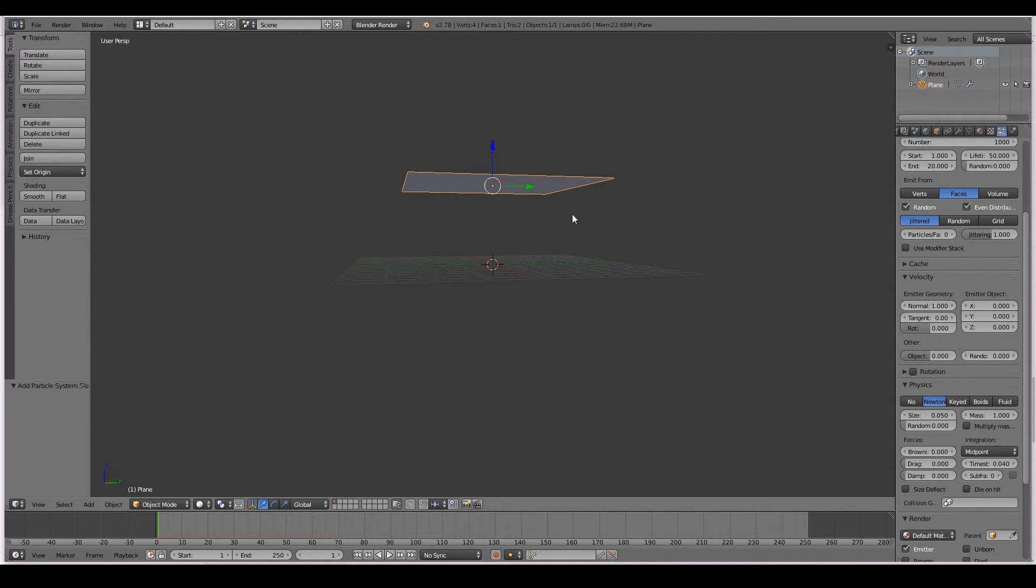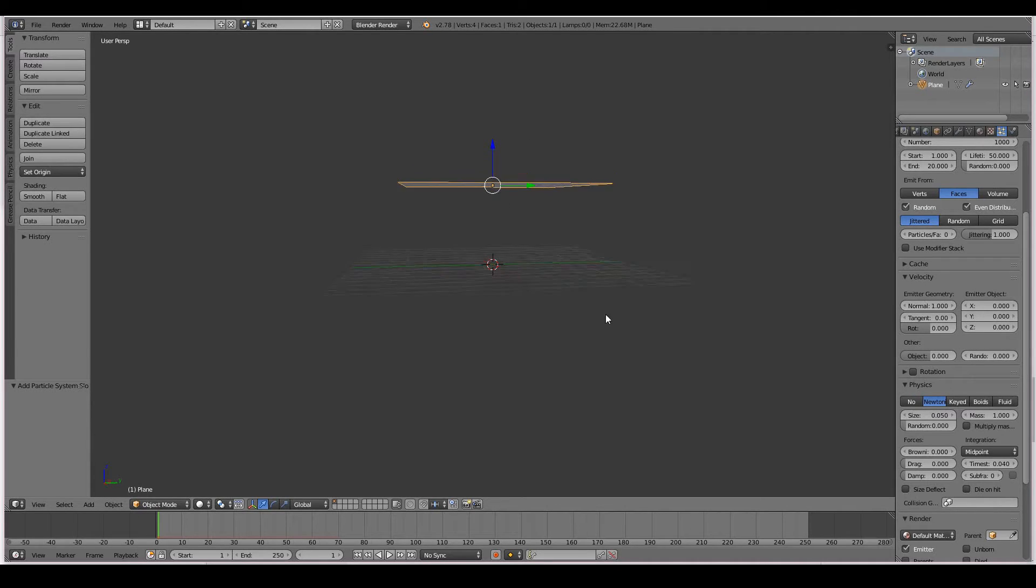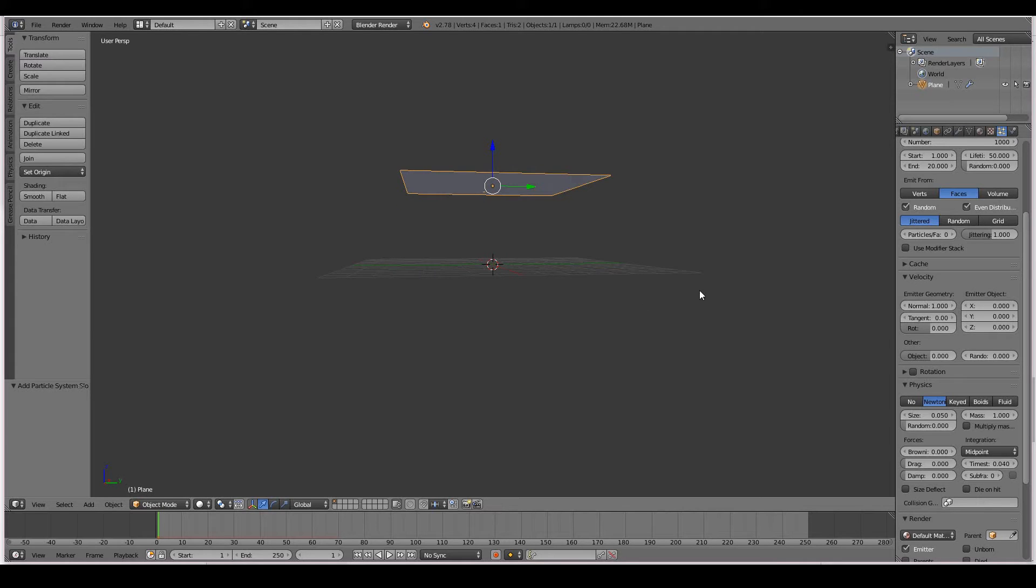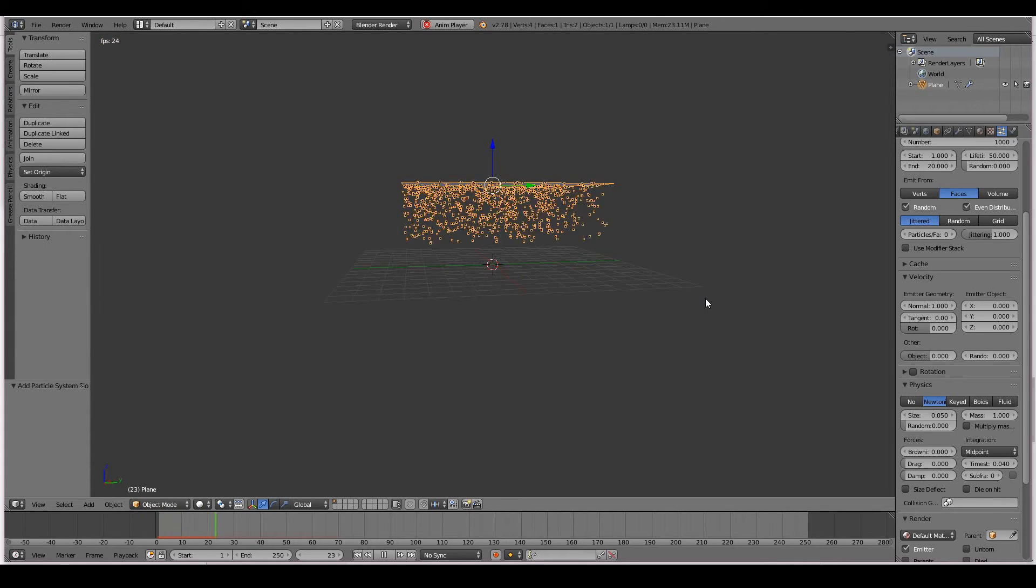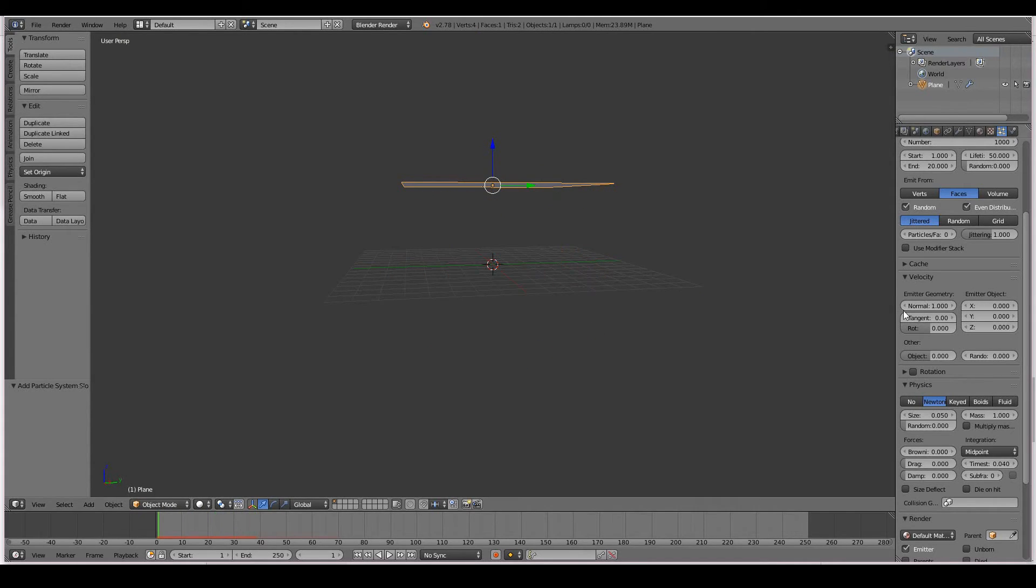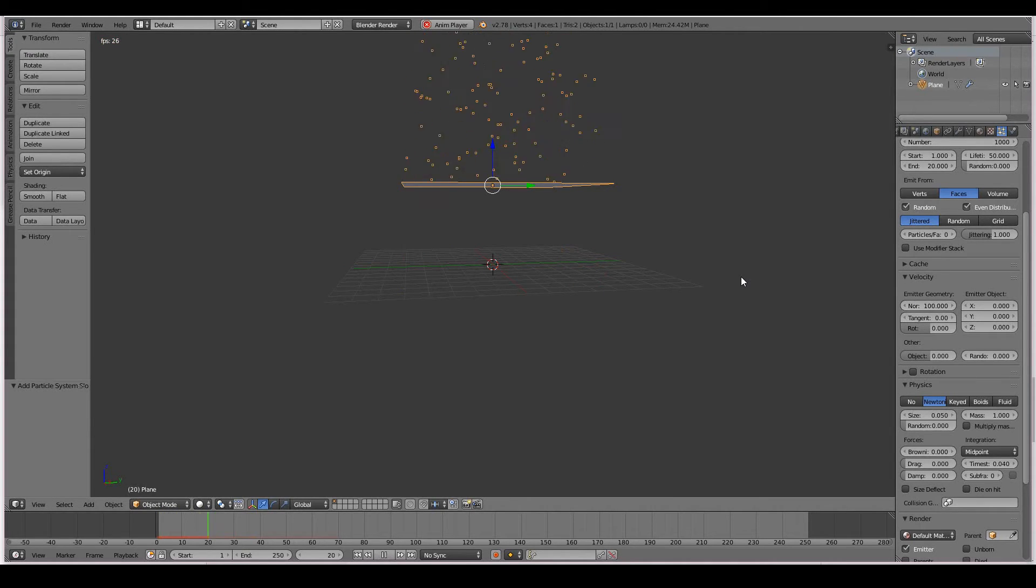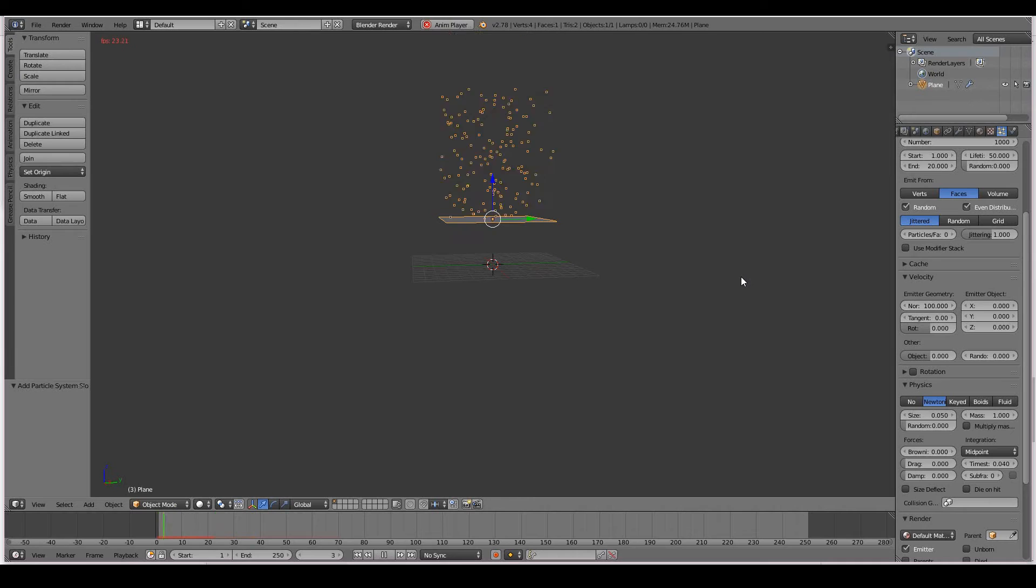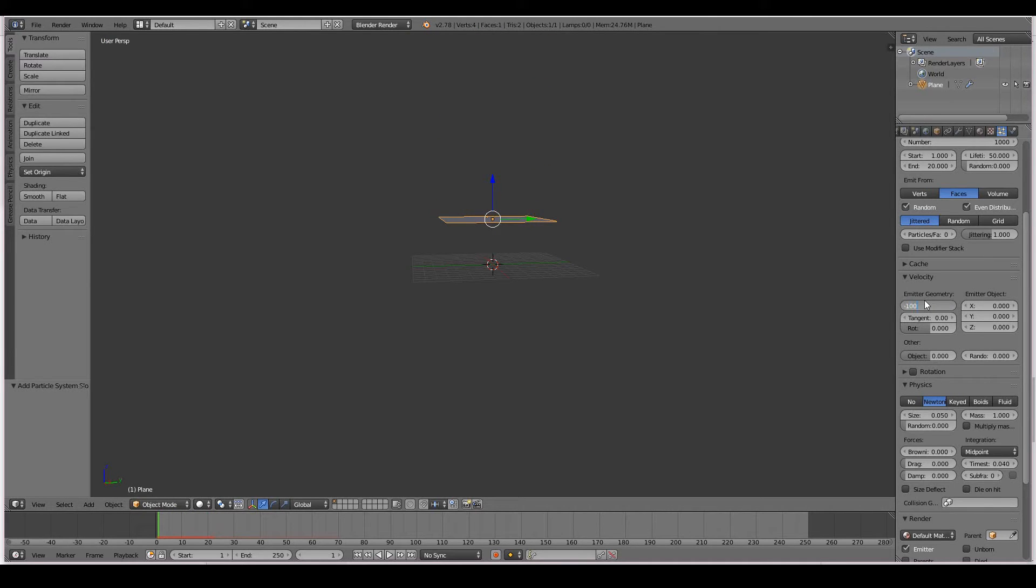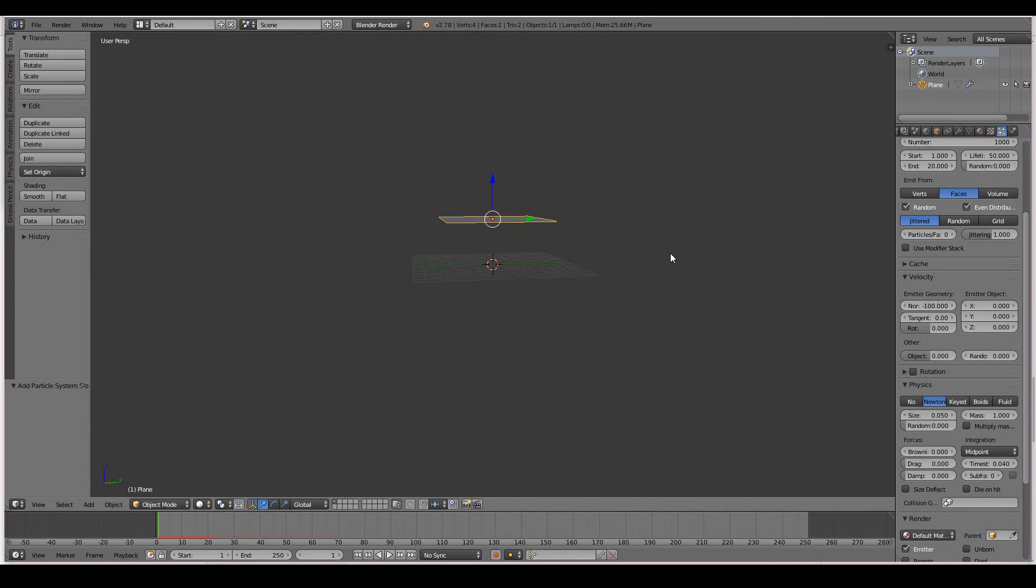We have the normal. So this controls how fast the particles emit from your object. You can make it explode out or you can make it calmly come out. So at the moment, it's pretty calm. If I make it explode out by putting like 100, it should explode like crazy, or it's going the opposite direction. If I wanted to go down, I just go like that. The reason why it's in the opposite direction is because the normal is facing up.